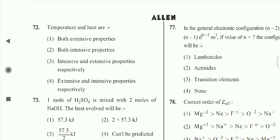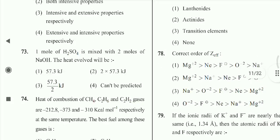Question 72: Temperature and heat are intensive and extensive properties respectively — temperature is intensive and heat is extensive. Question 73: One mole of H₂SO₄ is mixed with two moles of sodium hydroxide — the heat evolved is 2 × 57.3 kJ. Option 2nd is correct.